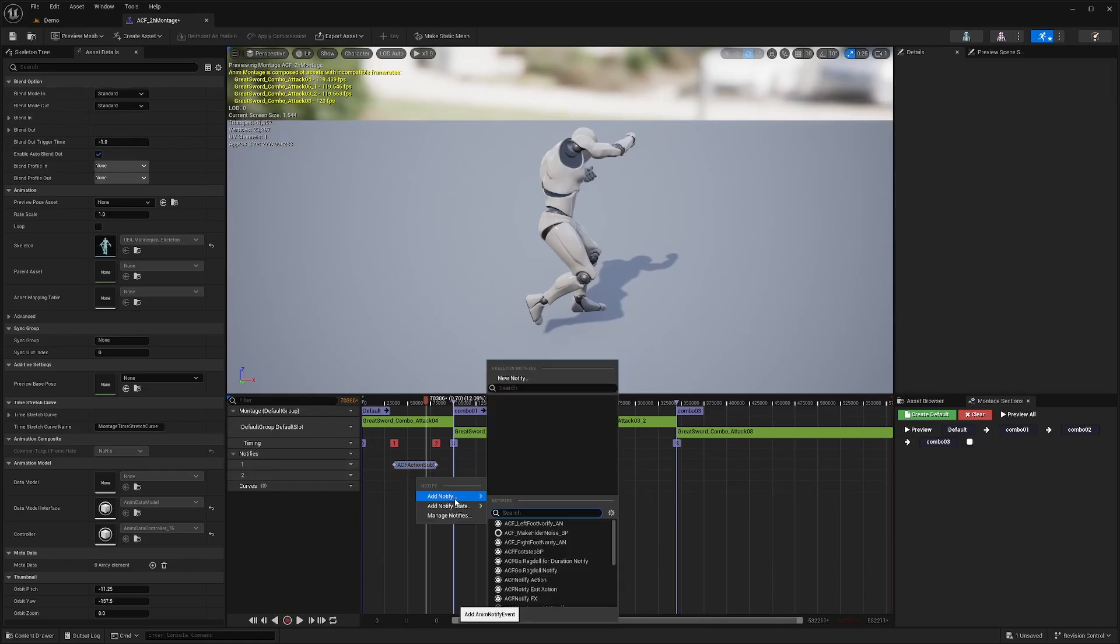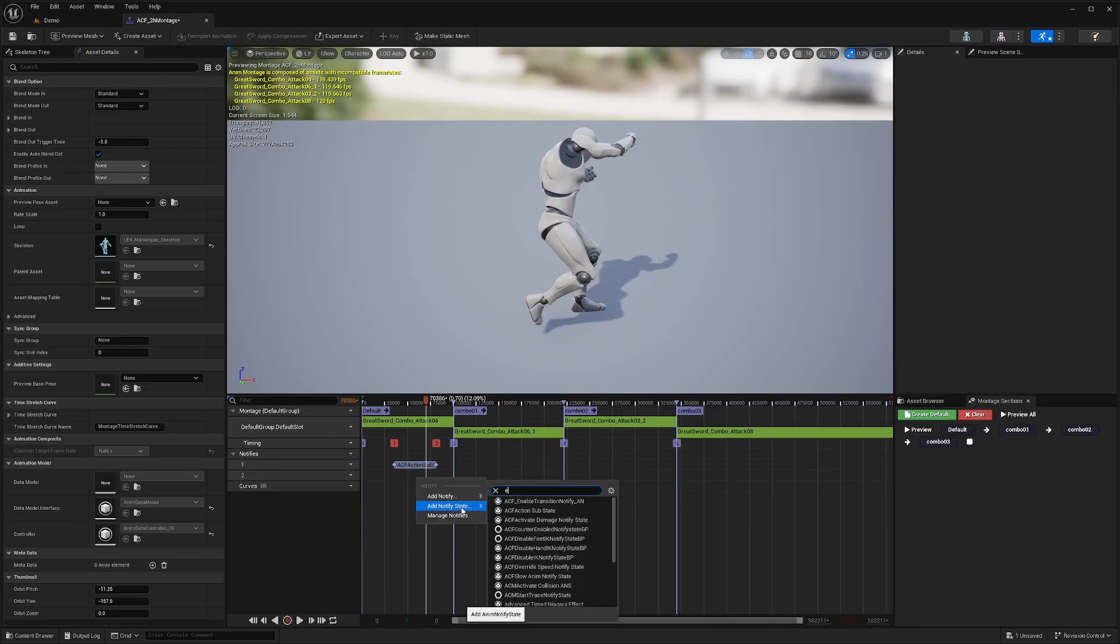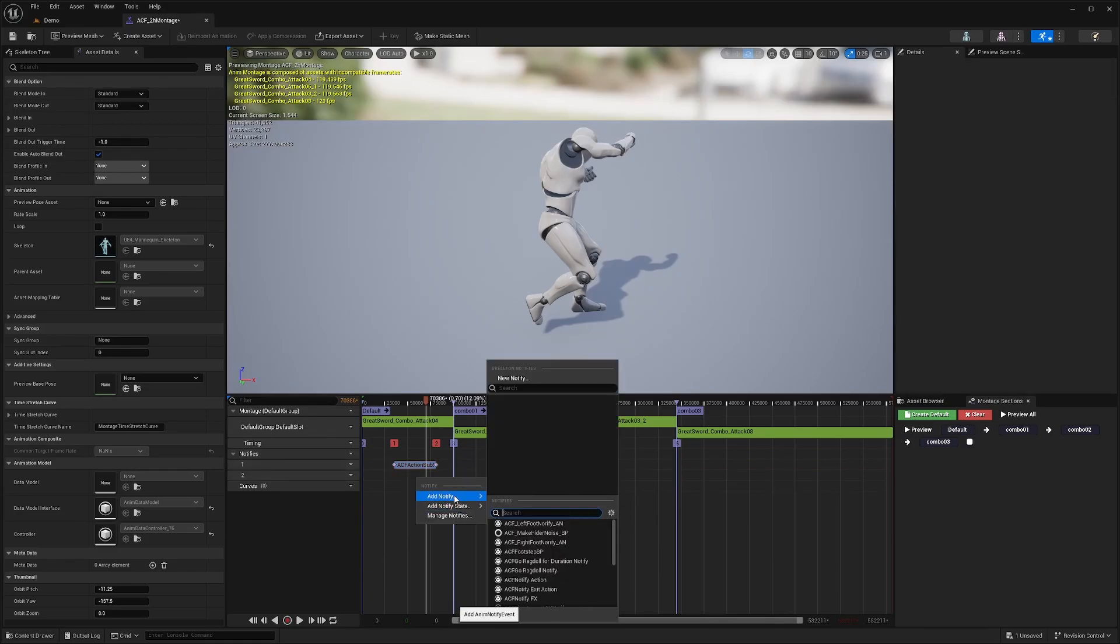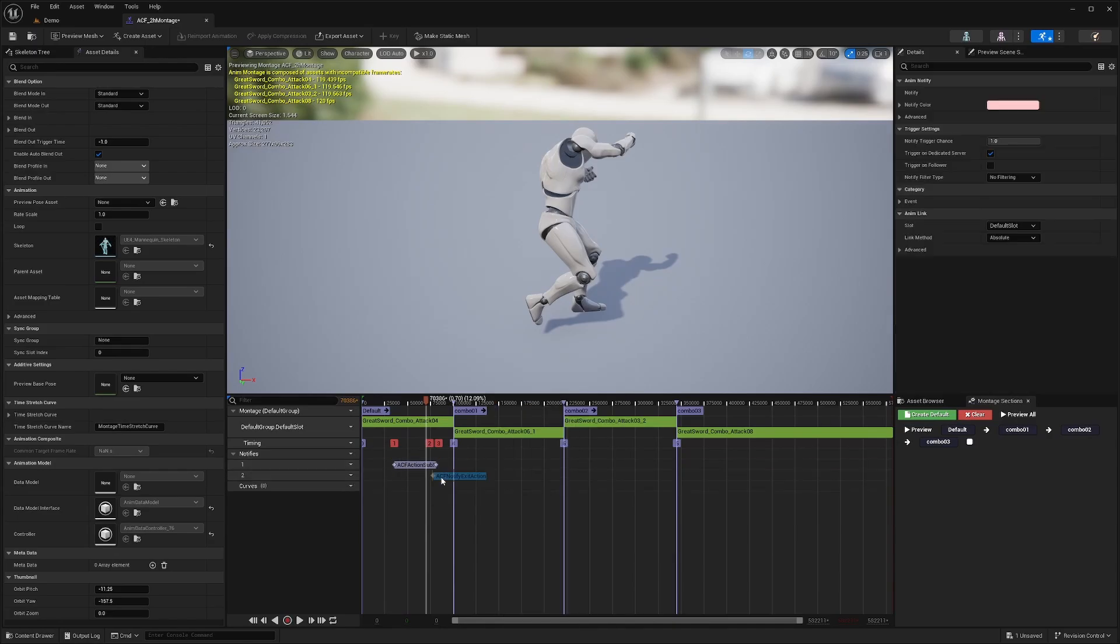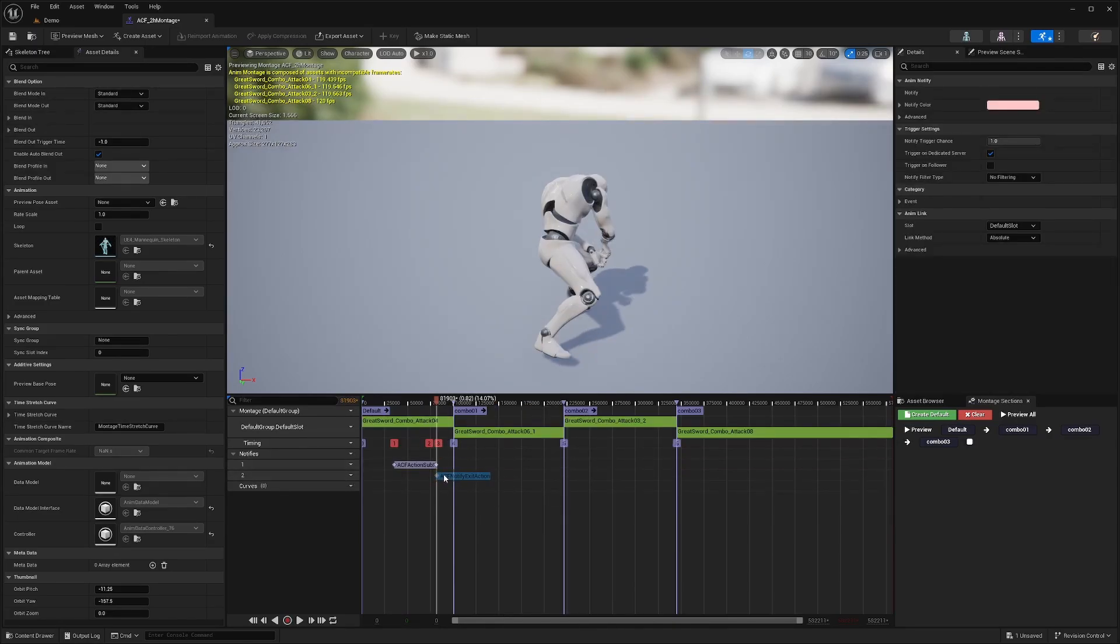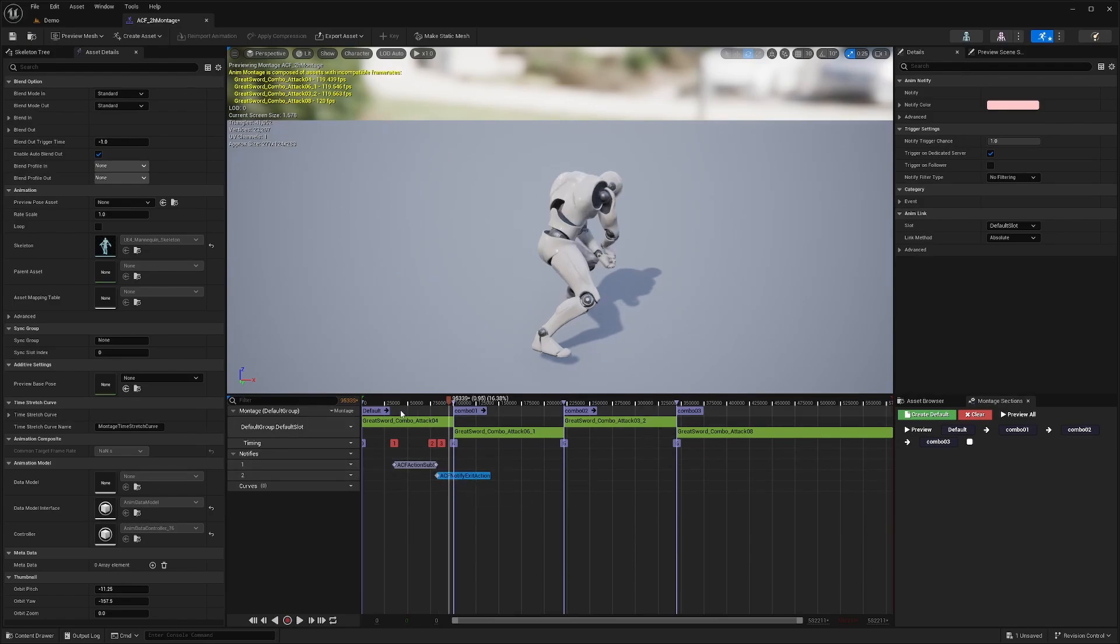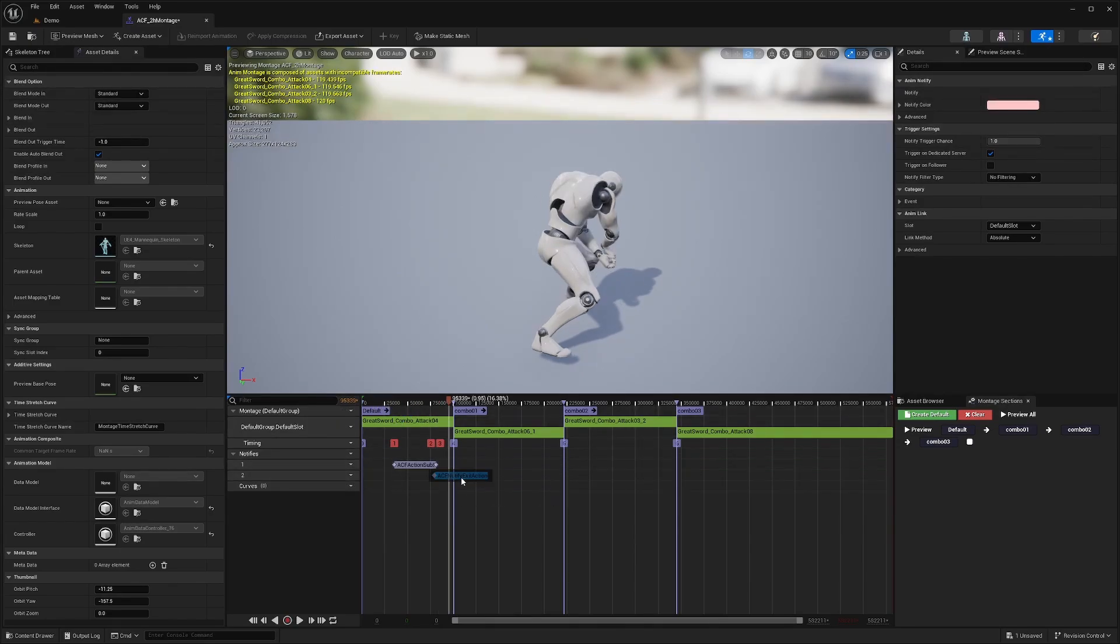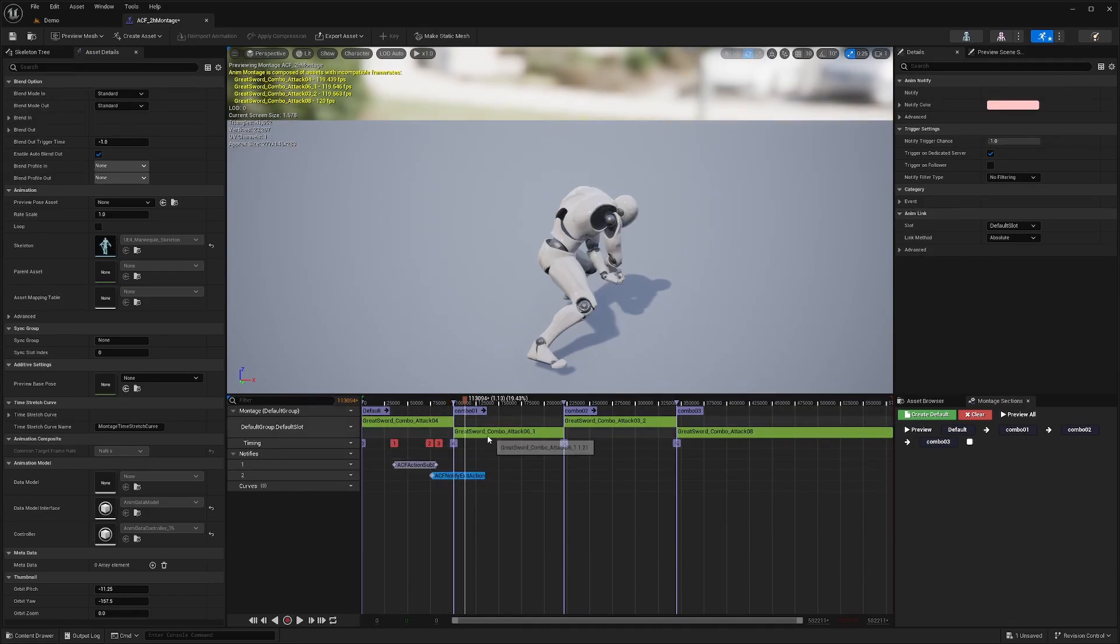On the second one, I'll add under Add Notify, ACF Notify Exit Action. Only the beginning part matters. That's basically when you're allowed to exit. What this will do is, if you're spam clicking your attack, the ACF Notify Exit Action just tells you when you can leave this animation state.